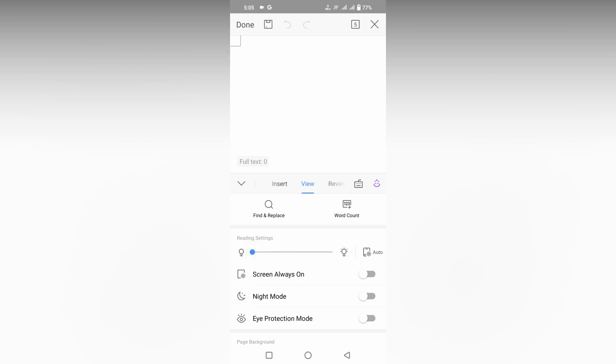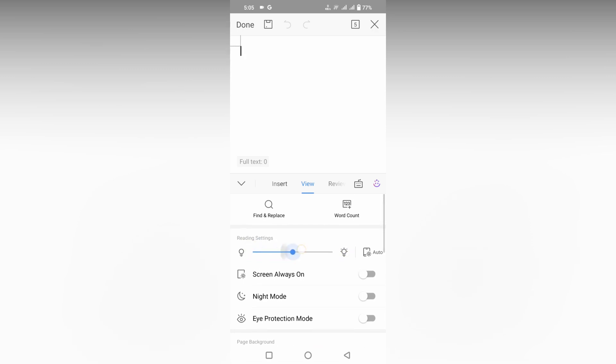You can also choose automatic brightness, which automatically sets the brightness to the level that you like on your mobile phone. So this is how you increase or decrease the brightness.